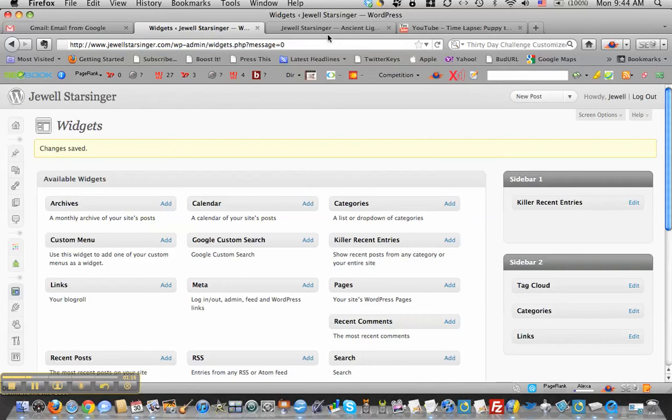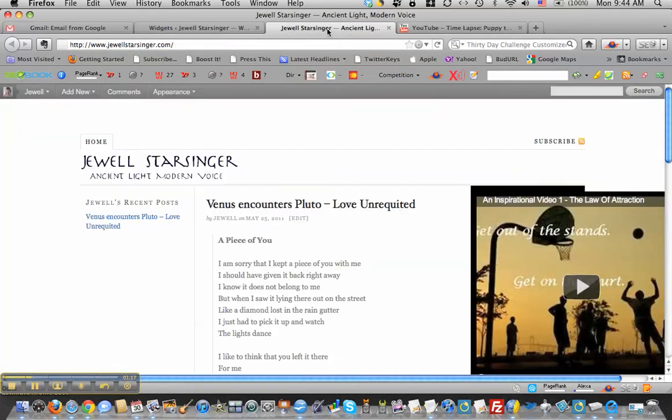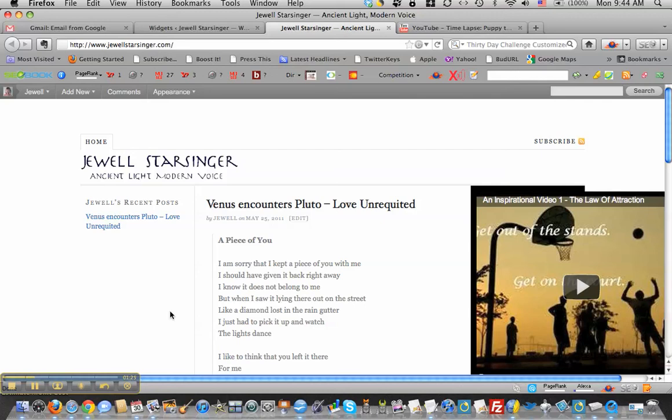And then I'm going to go check and see how that looked. And we're working on Jewel Starsinger's blog here. If you want to keep up with a great astrologer and author, check out JewelStarsinger.com. She's pretty cool. So let's refresh.